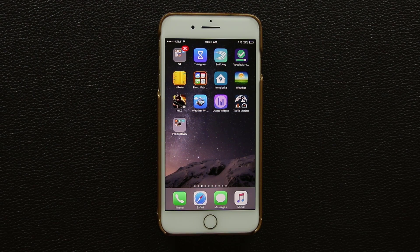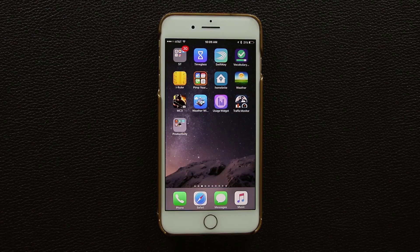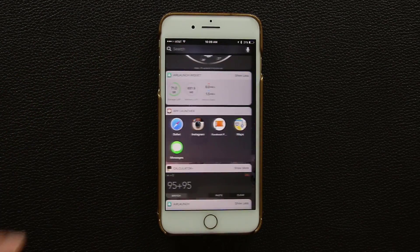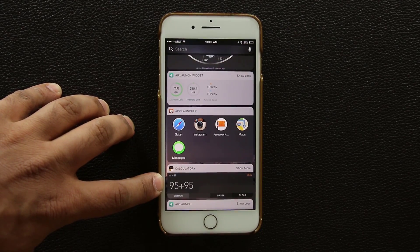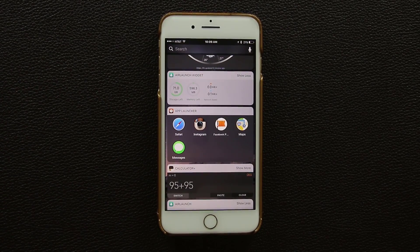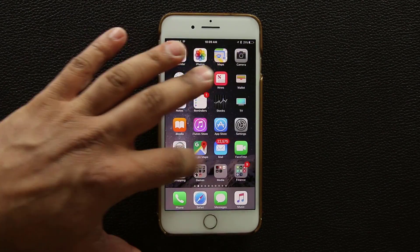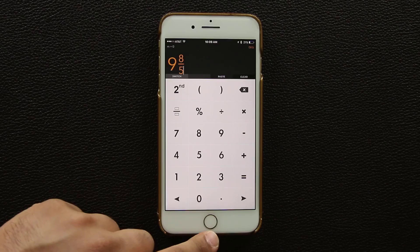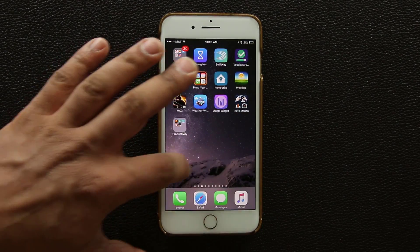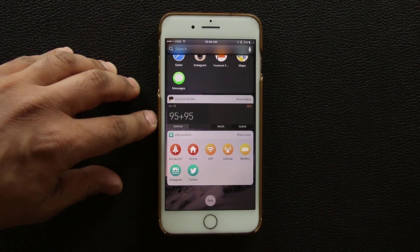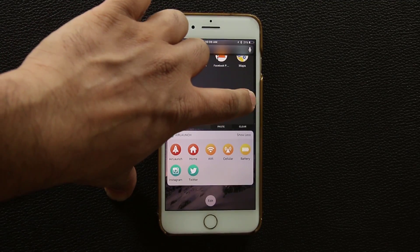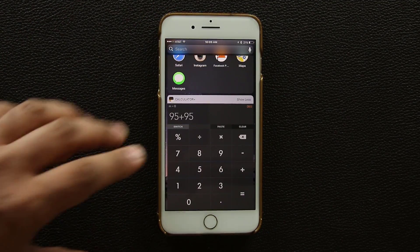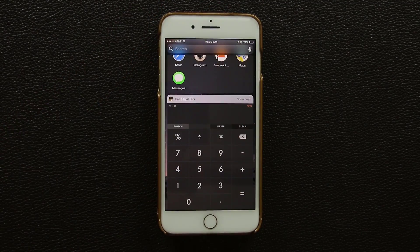I use a calculator all the time, so it's convenient to have one right on the widget screen. The one I like is Calculator Plus, which I use daily. It's free and comes with its own widget. On the widget screen it starts in compact form, but tap Show More and it reveals the full calculator so you can do quick calculations and move on.